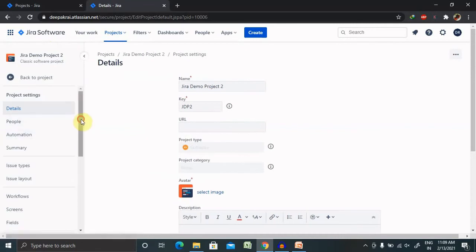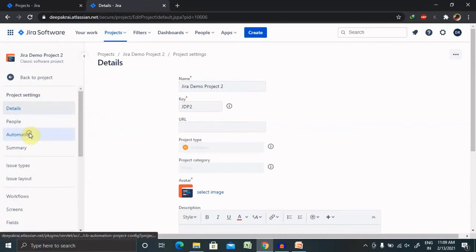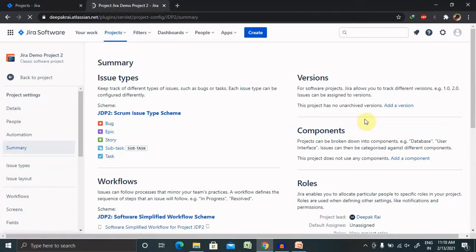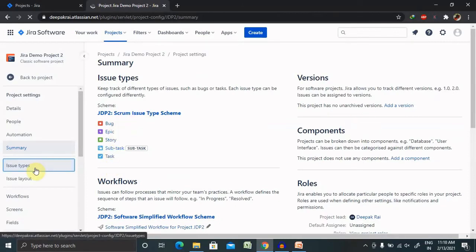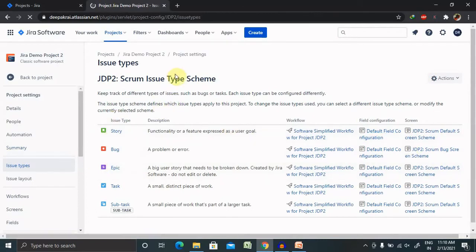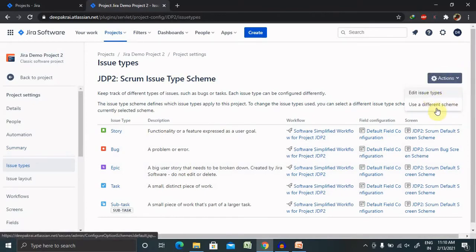There are several configuration options available here. You can set up automation, view a summary of your project, and see whatever issue types you have from within this project. These are already set up by default, but if you want to add or edit them, you can do so from here.